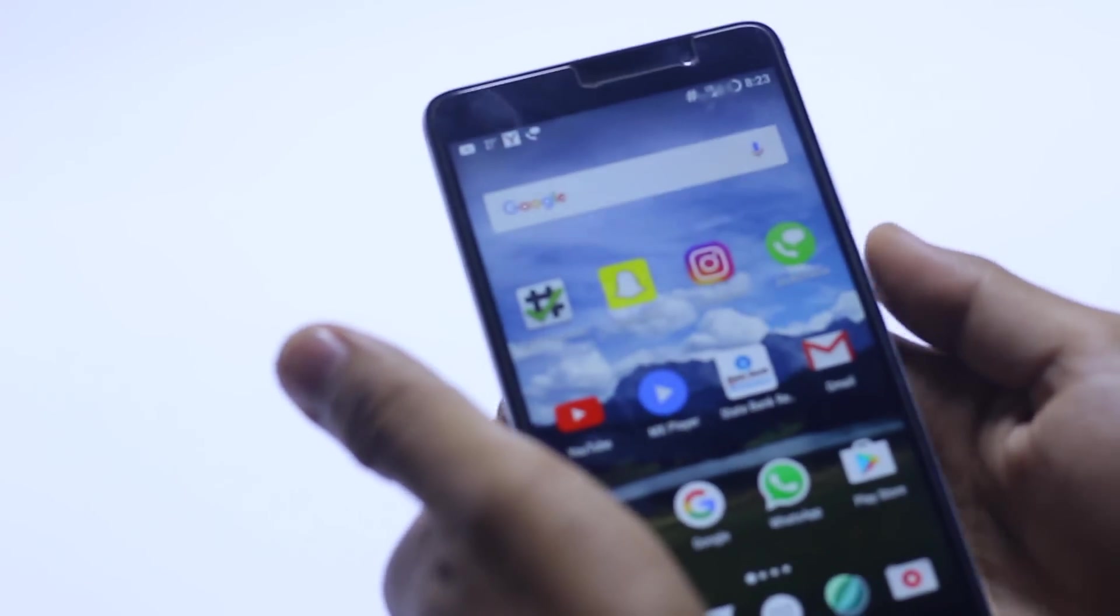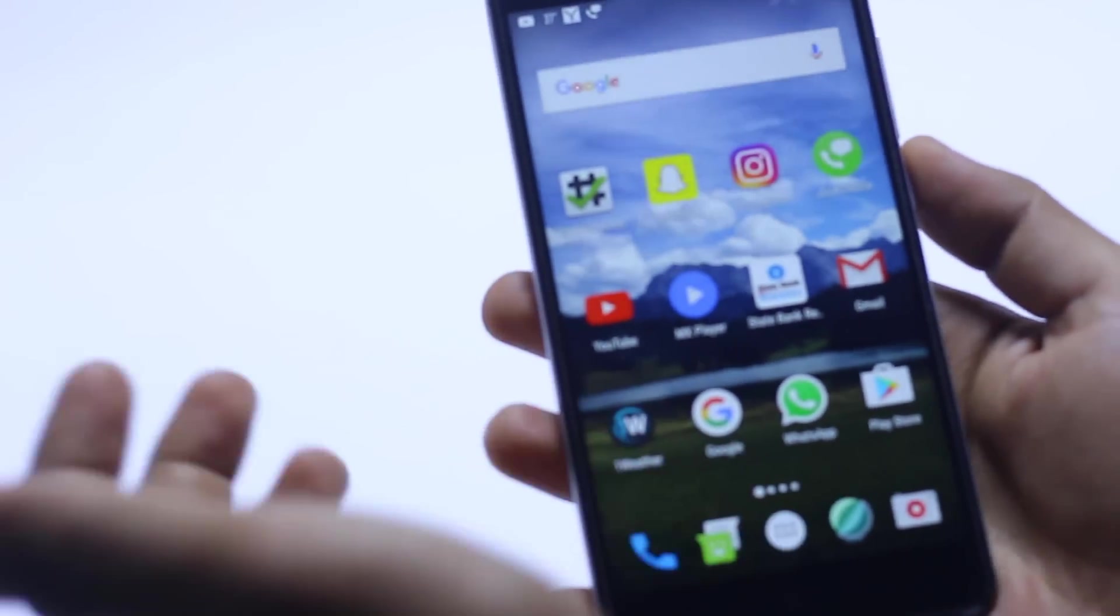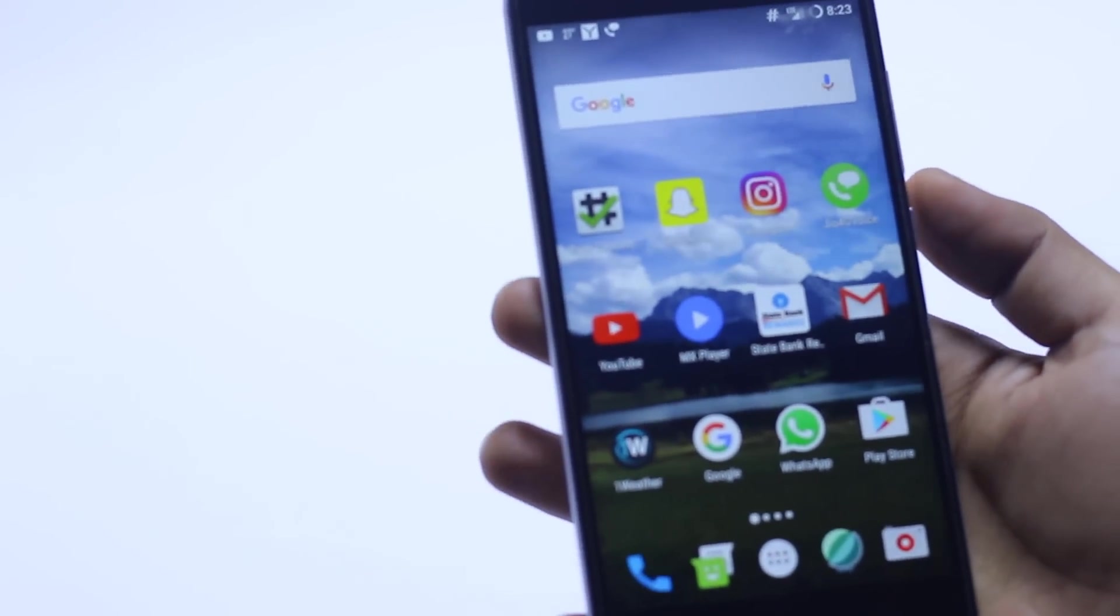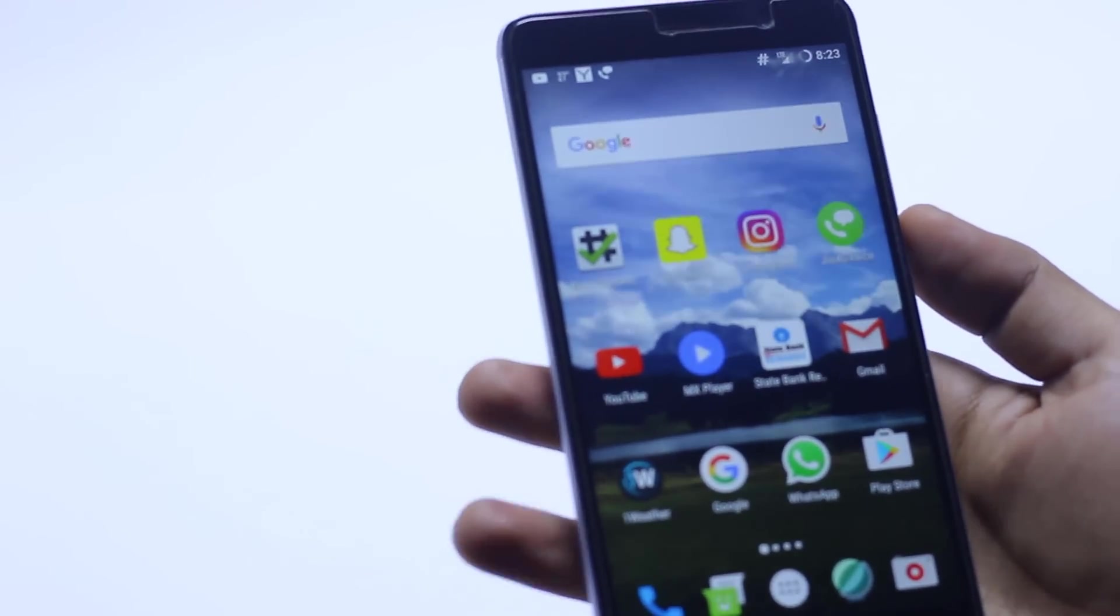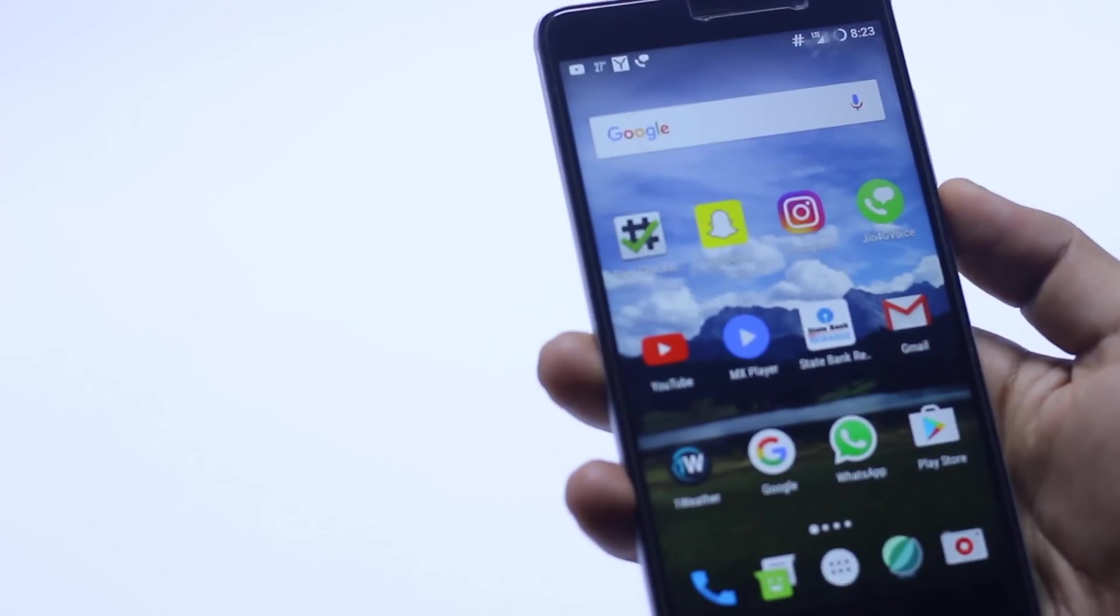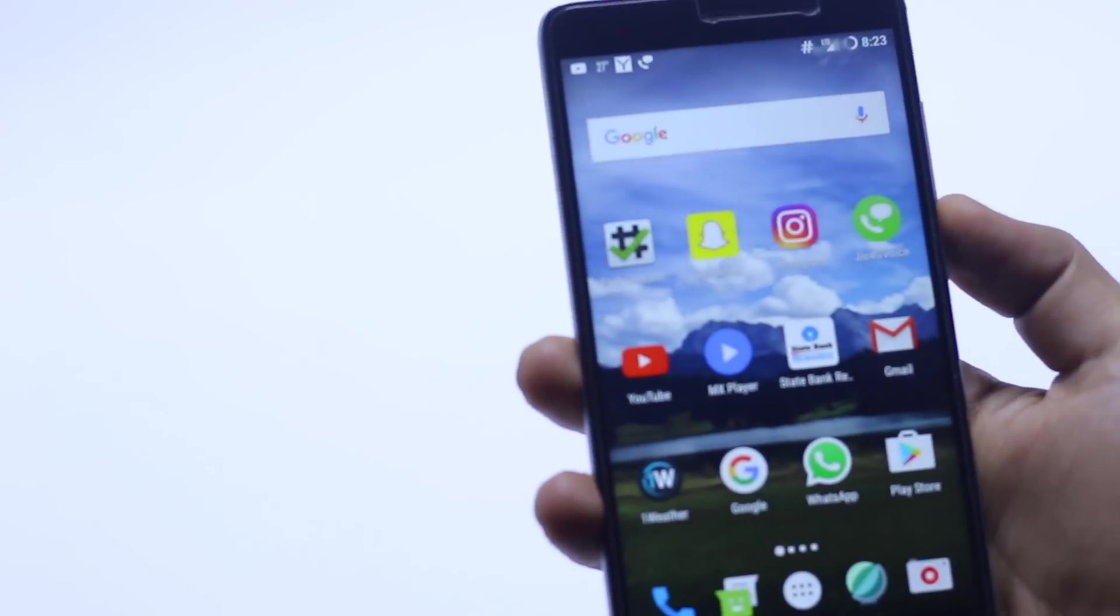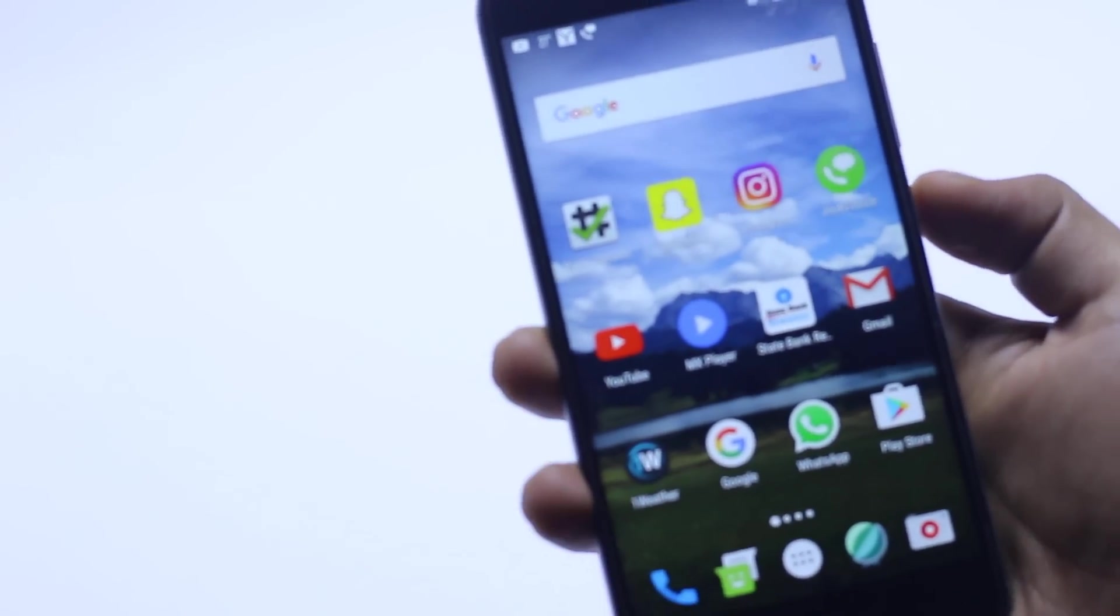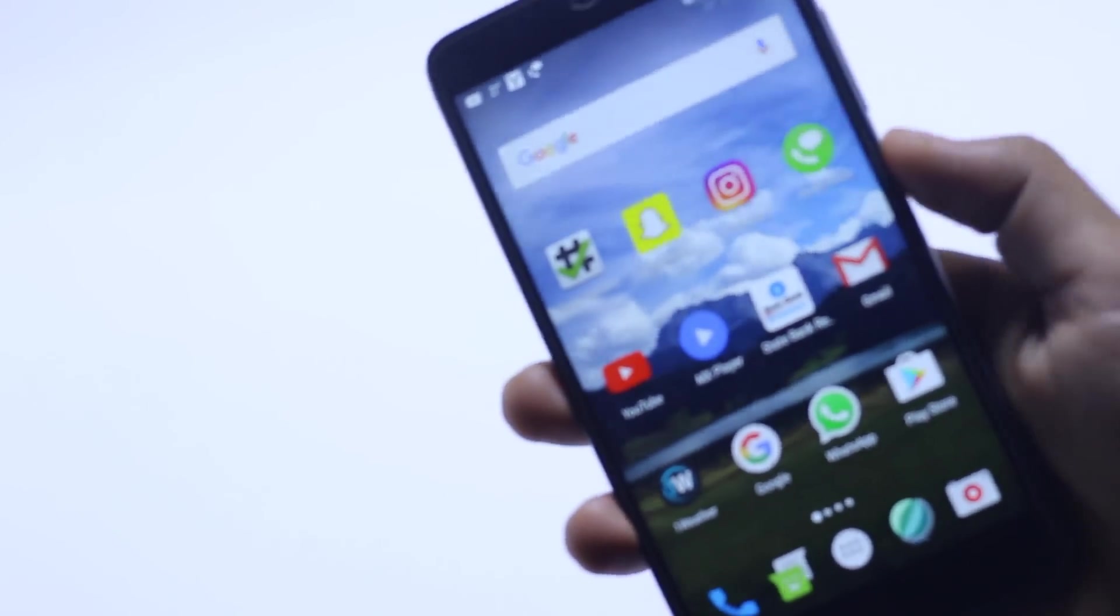My name is Muhammad Shaqib and this is MasterTech. Today I'm going to install an AOSP ROM on Redmi Note 3.